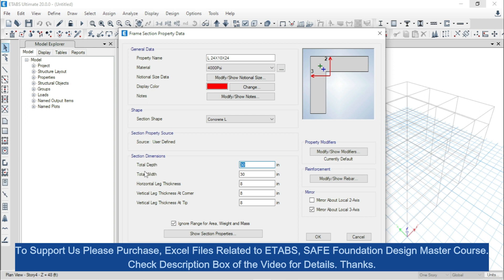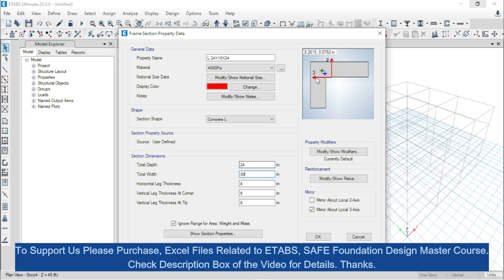At first, we will input the value of total depth. Initially this value is 30 inches, that means from this point to this point the length is 30 inches, which is a built-in value. But we will change this value to 24 inches. As a result, you can see that this dimension has been changed.